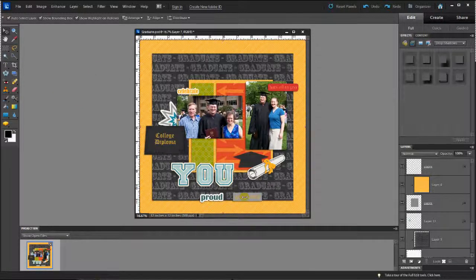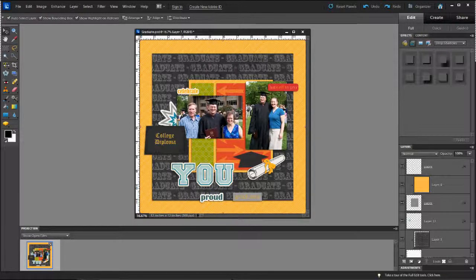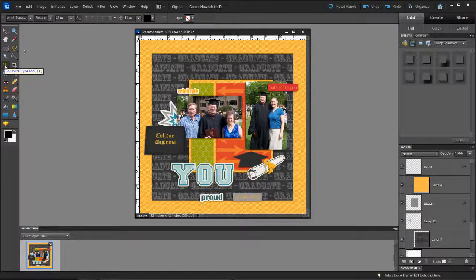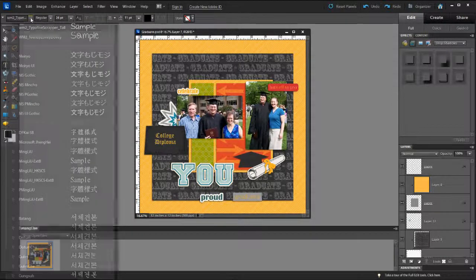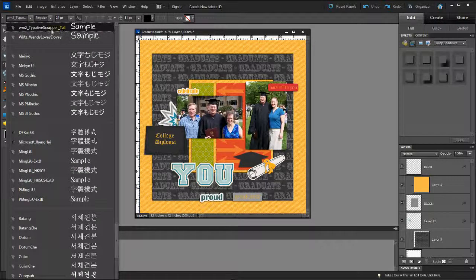So I have these already on here and shadowed the way I want, but I have yet to add the type. So I'm going to go over here and choose the type tool. I'm going to pick the font that I want.